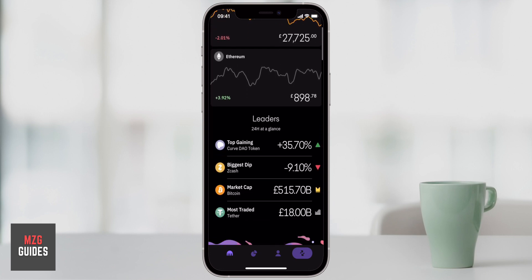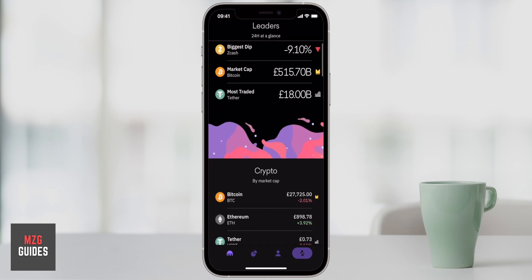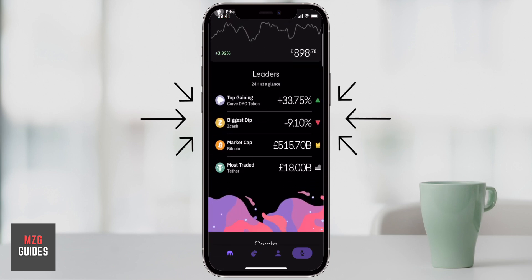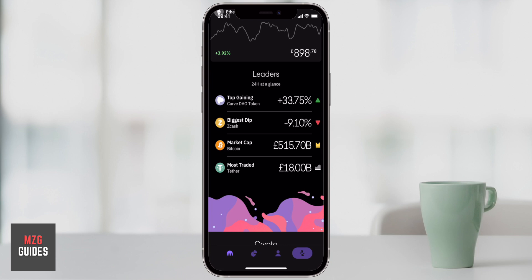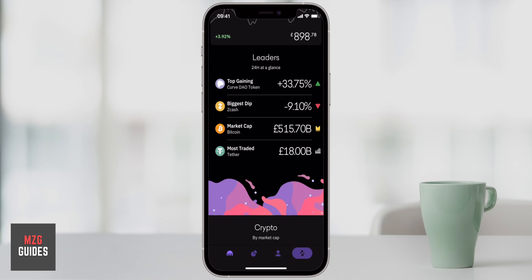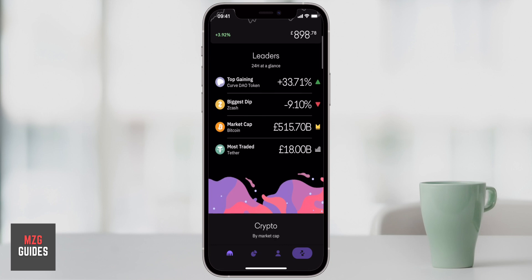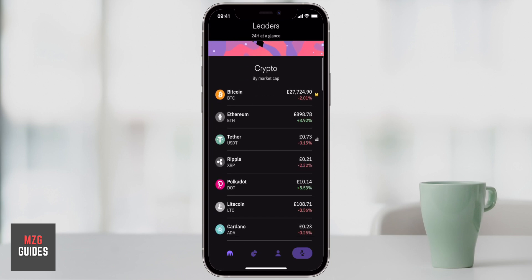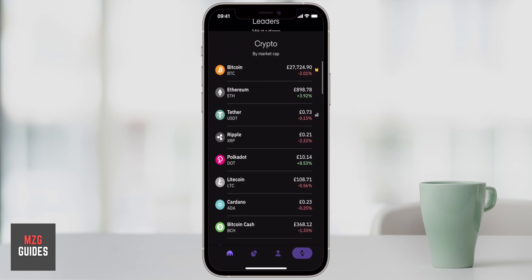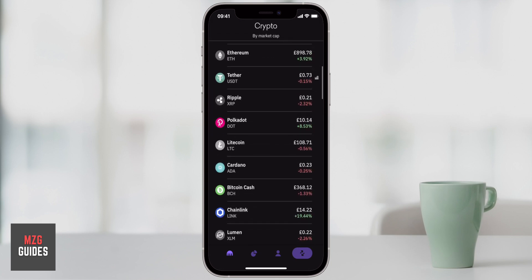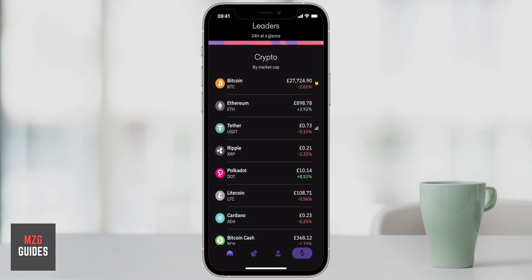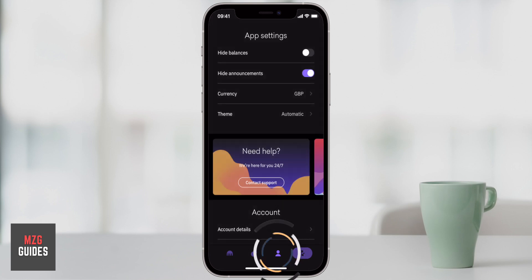Once you are verified, this will be the homepage for you. It is really simple — it just gives you the leaders in terms of the top gaining token, the biggest dipper, the market cap. Obviously Bitcoin is the largest, and then the most traded, which is US dollar tether. You can see some cryptocurrencies listed by market cap and very easily tap one to see all the details. Let's first come over to the settings of the mobile app.